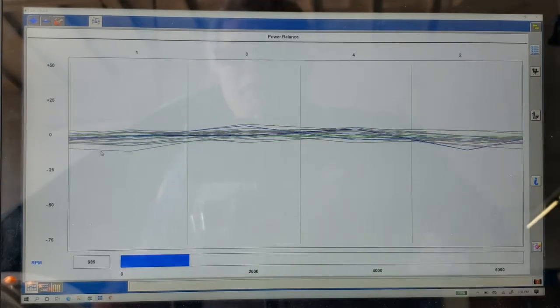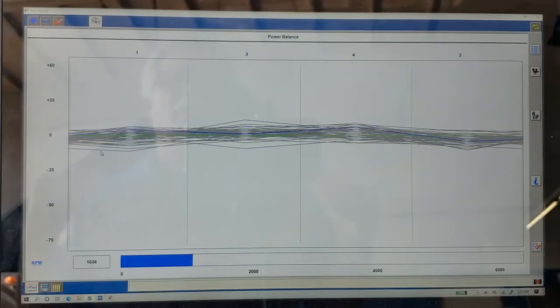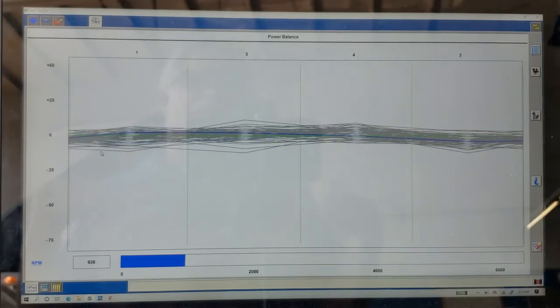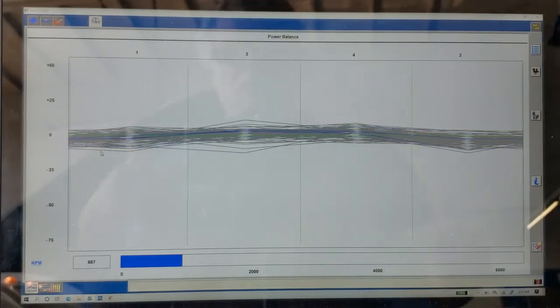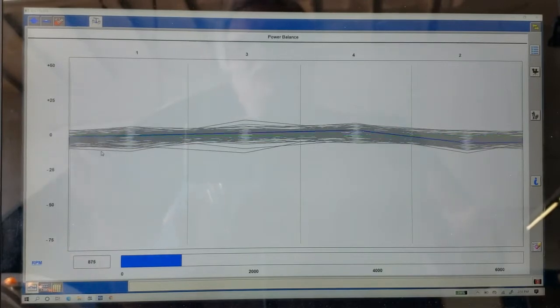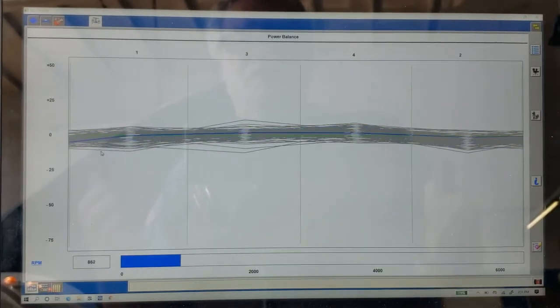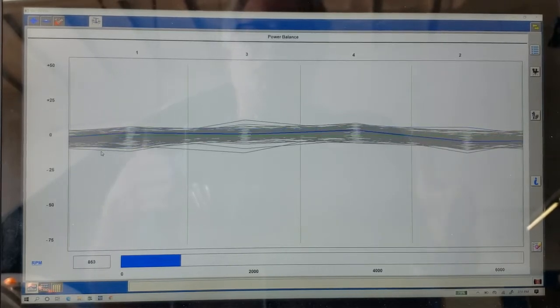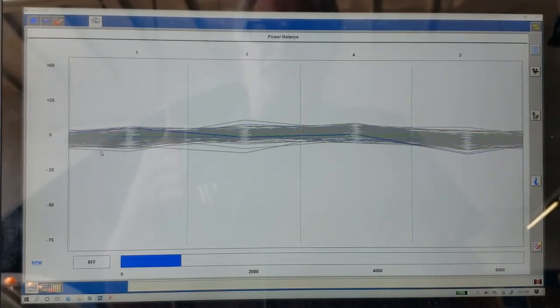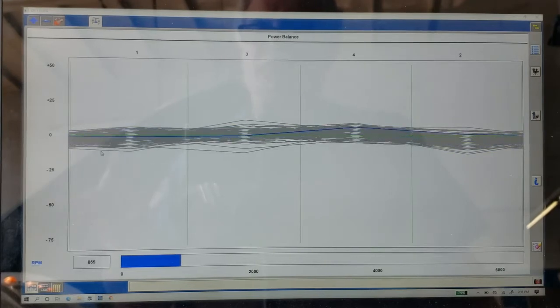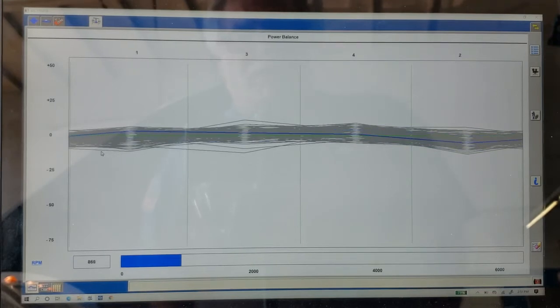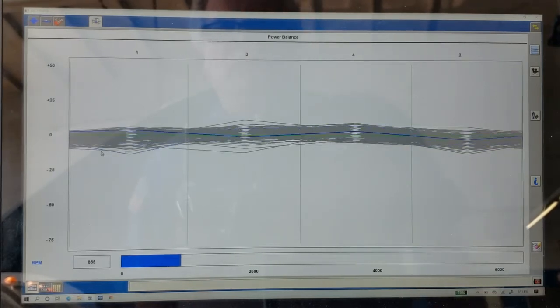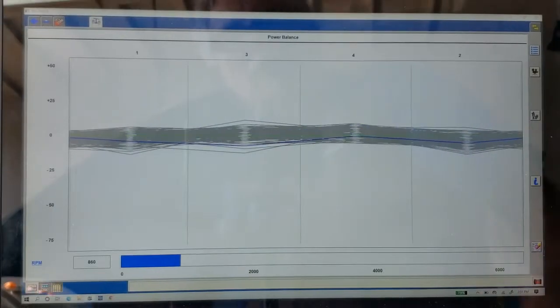All right. So what you're seeing here is a relative power balance. In other words, what we're watching is as the cylinders fire, they're going to rotate the crankshaft a certain RPM. So if all cylinders are working good, as each cylinder fires, it's going to turn the crankshaft a given RPM all evenly across the board. And you can see that this thing is running quite even across the board here.